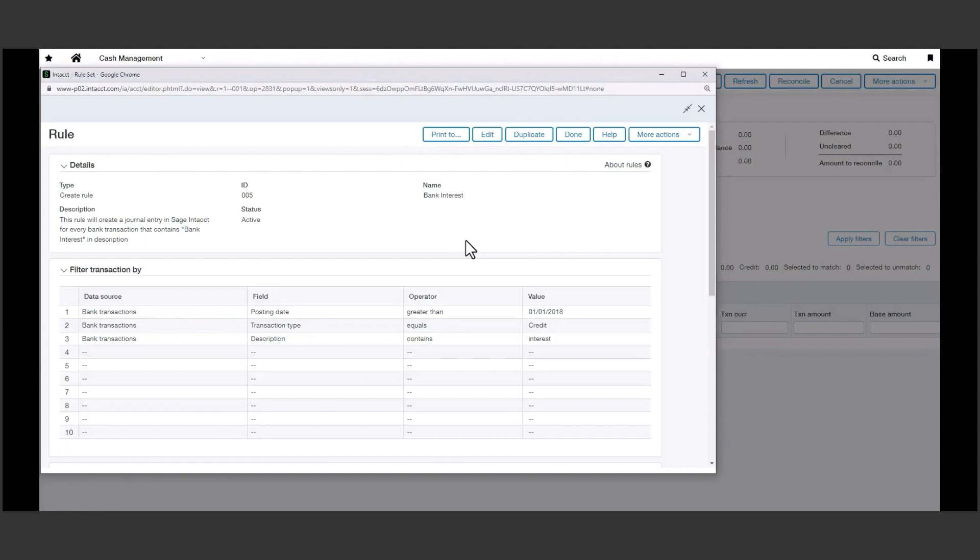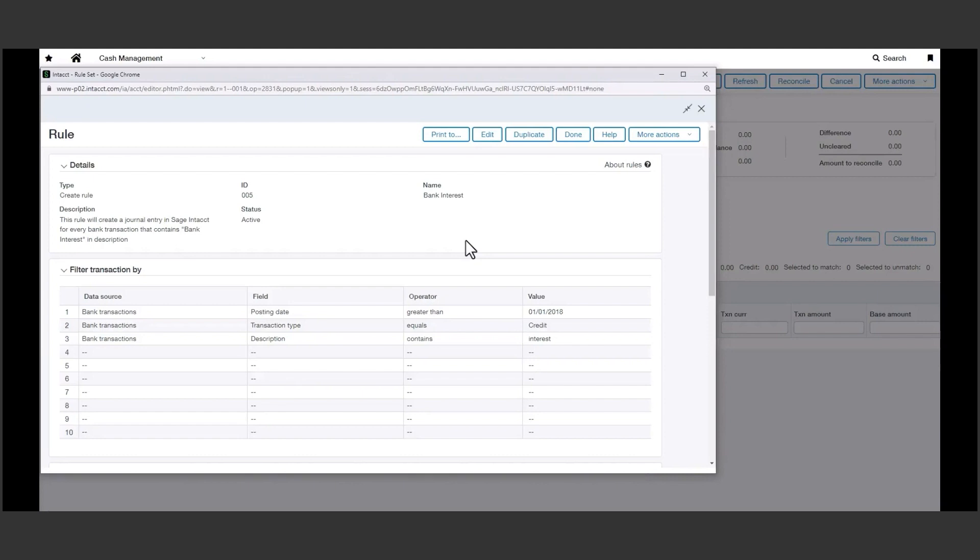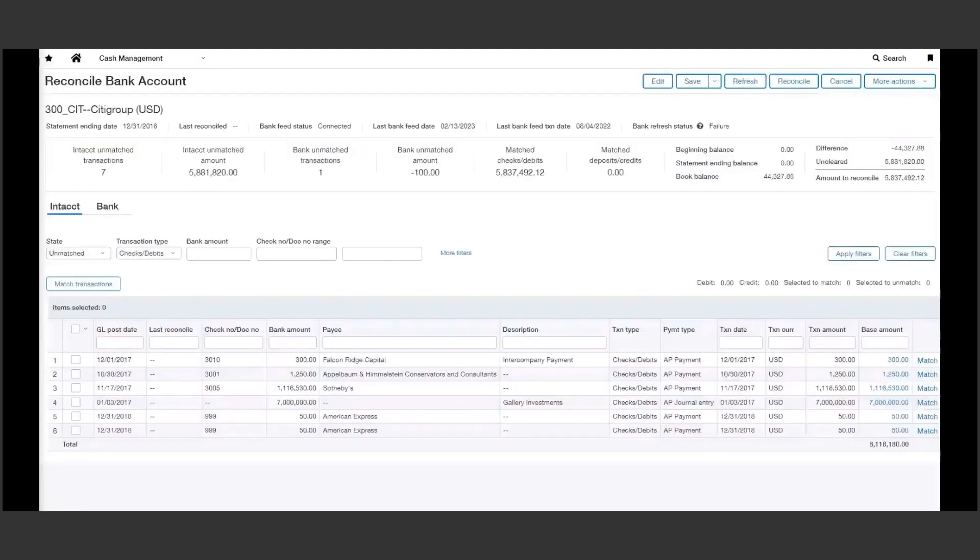As we've reviewed, these bank feeds and the automation available ensures your book balance and bank balances tie throughout the month and can turn long reconciliation processes that can take hours down to a few minutes if we build out those rules correctly. To add to that, given we can now so easily ensure our cash position is accurate, executives and leadership can make decisions with a greater degree of confidence.